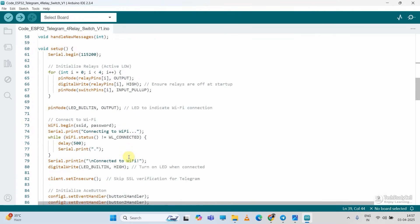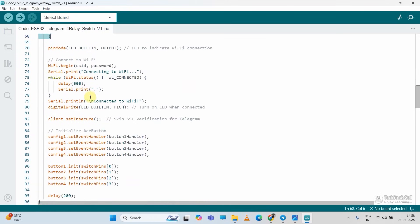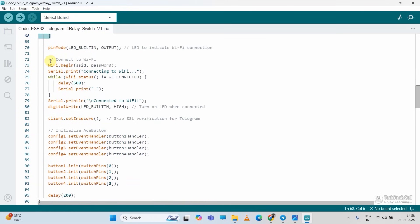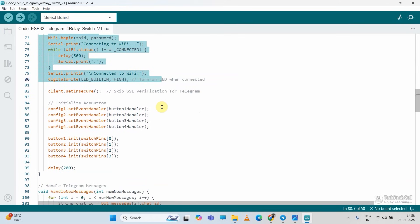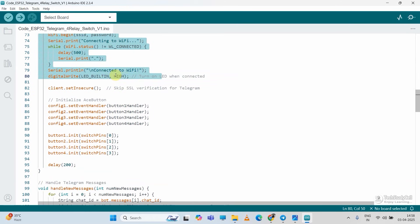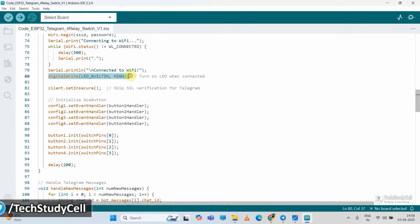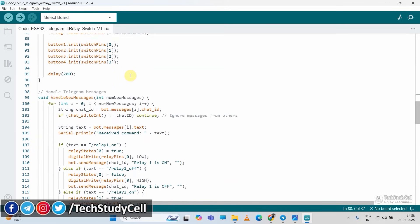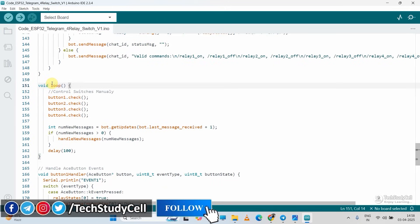Then if I go to void setup, here you can see, first I am defining the input and output pin. Then we are trying to connect with the Wi-Fi. And if the internet is connected, then the inbuilt LED will turn on.